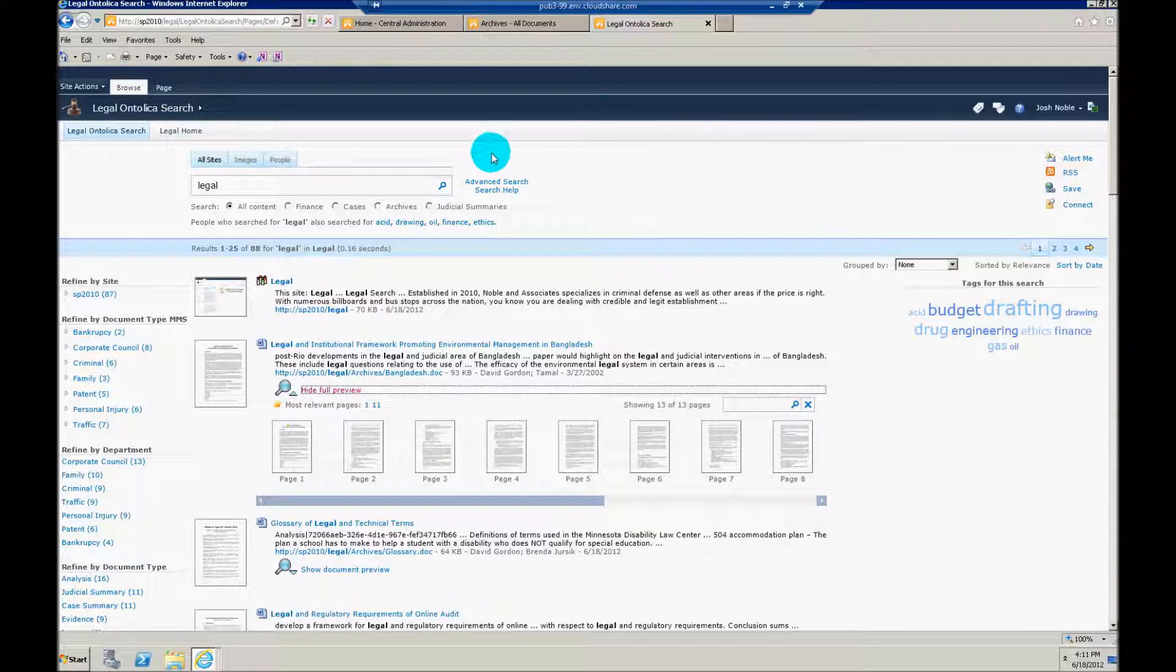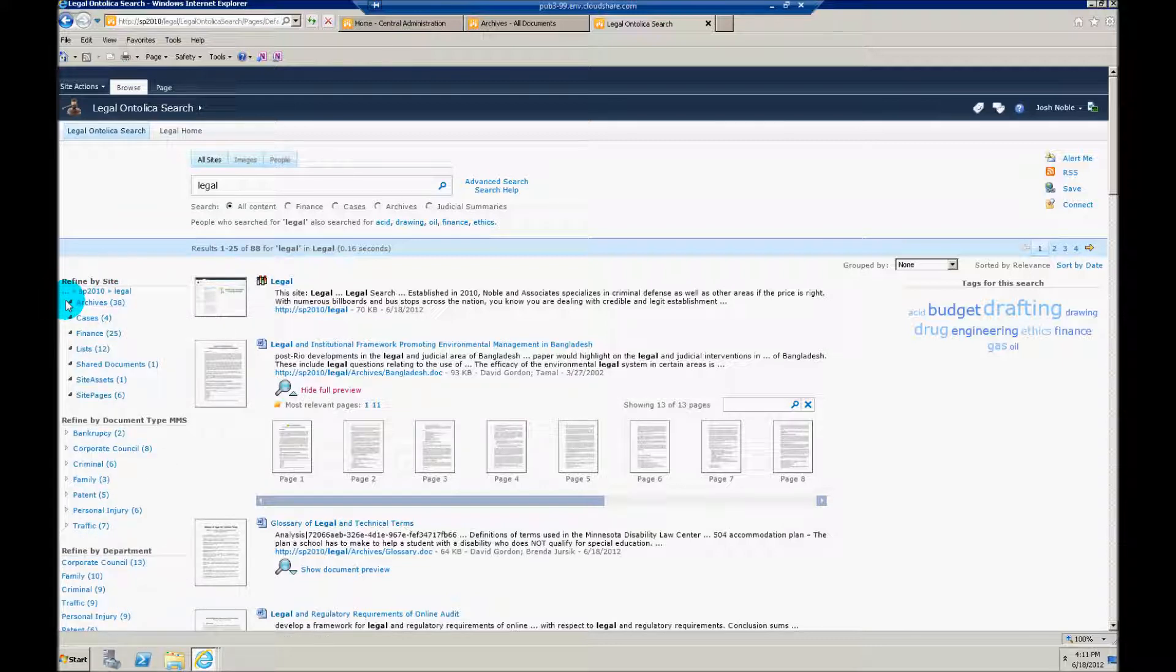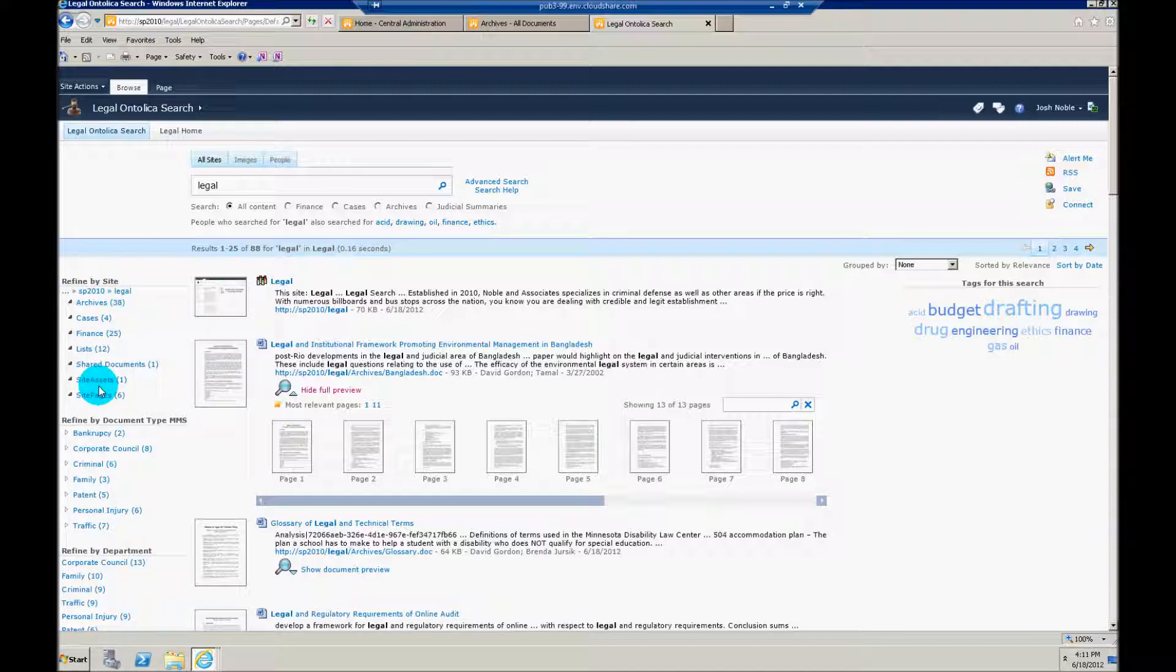And anybody that's been using Ontolica for a while, you do know that you have the ability to drill into your site hierarchies. This is something we've been able to do for quite a while, but we've now taken that concept and applied it to managed metadata columns.